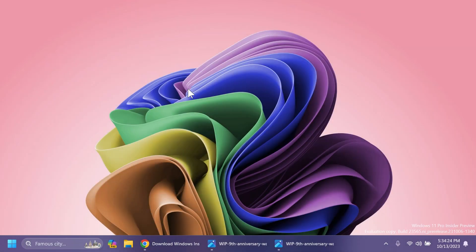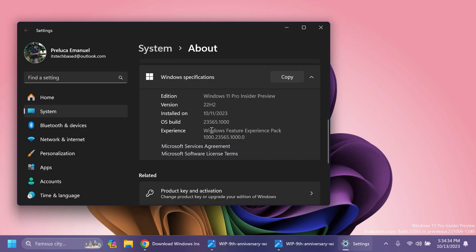Hi guys, welcome to TechBased. In this video, we're going to talk about the latest Windows 11 Insider Preview build for the dev channel, which is the build 23565.